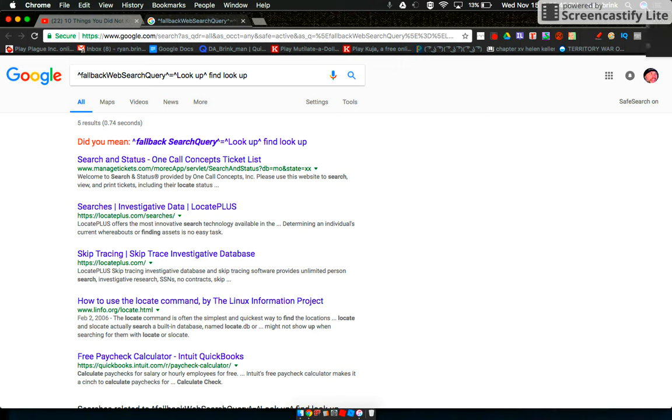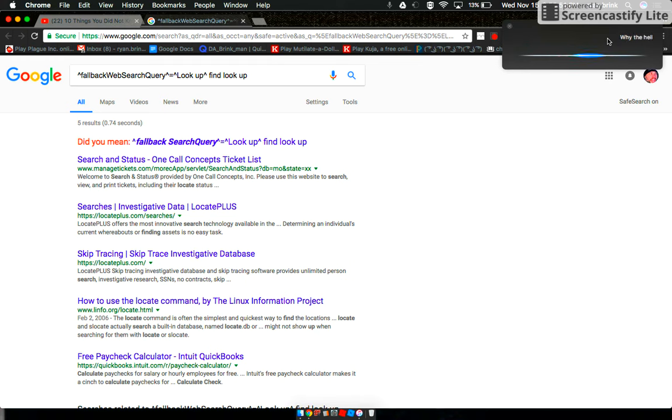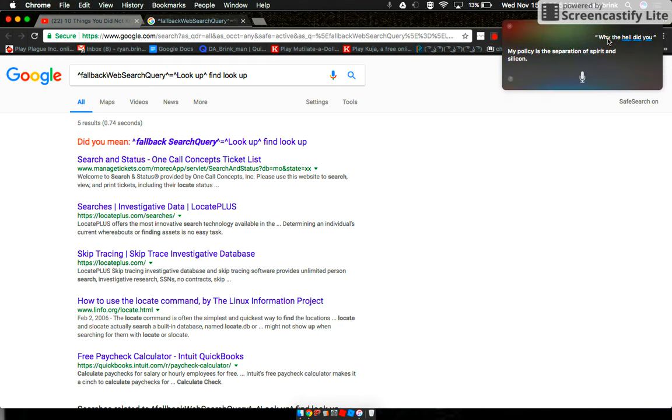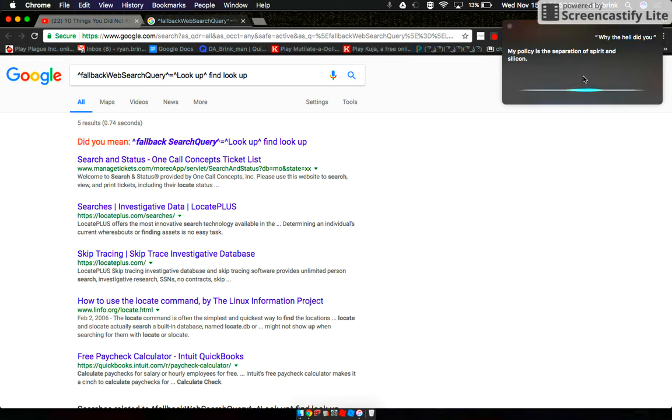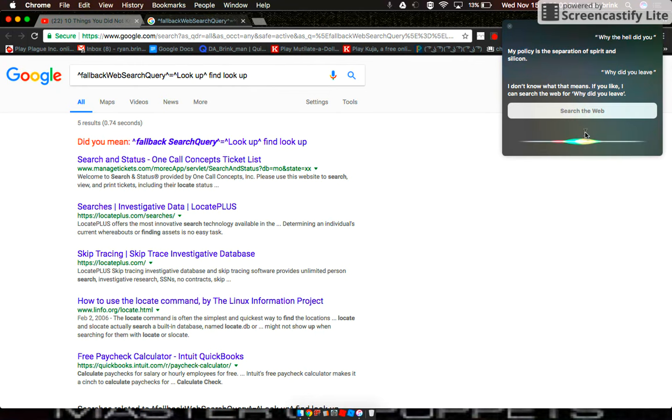I am Siri. Why the hell did you leave? My policy is the separation of— Why did you leave? I don't know what that means. Go back to sleep and starve.